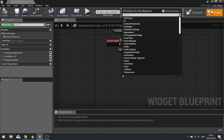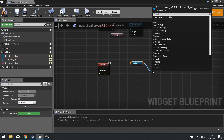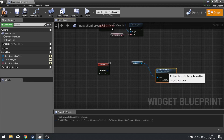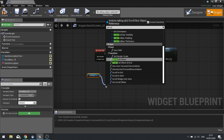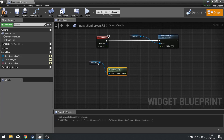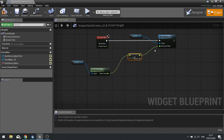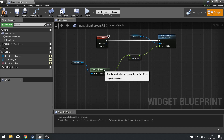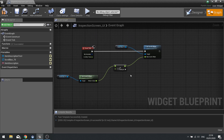To do the scrolling, add a Tick event. Drag the Scroll Box out from the variable list, then call Set Scroll Offset. The value for the offset is going to be the current scroll offset - call Get Scroll Offset - and we simply add a float value of 1 to it. This will just scroll the text a little bit on every tick.